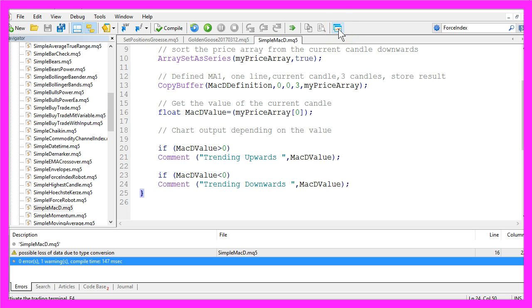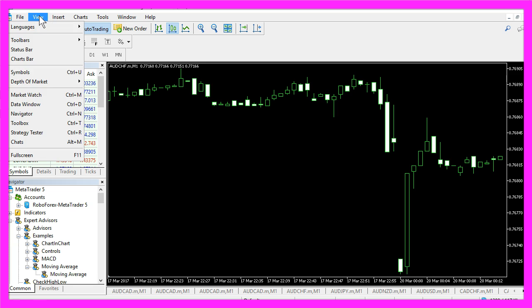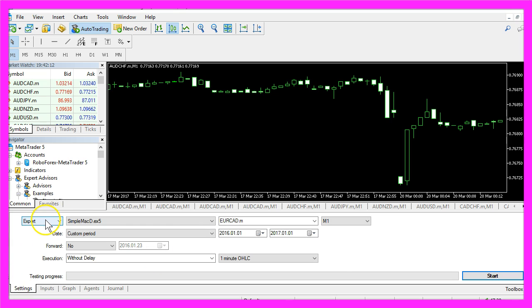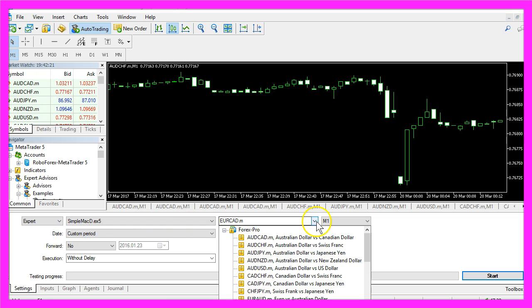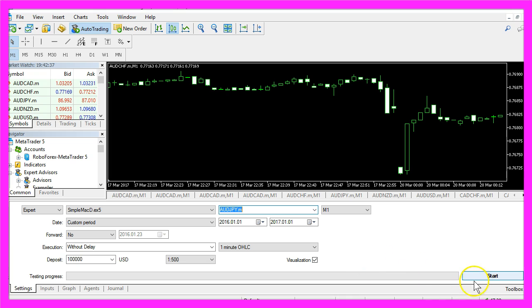In MetaTrader you want to click on View, Strategy Tester, or press Ctrl and R to bring up the Strategy Tester panel. Here we want to select the simple MACD.ex5 file, pick any currency pair, and mark the checkbox for the visualization option before you start your test.